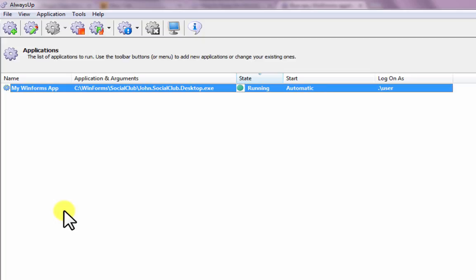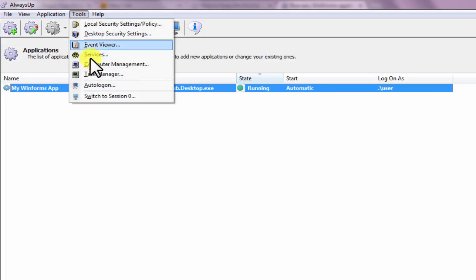On Windows 8.1, 8, 7, Vista, and Server 2012 and 2008, your application will be running on the isolated Session 0. If you would like to see it, select Tools, then switch to Session 0.